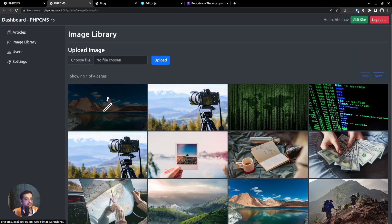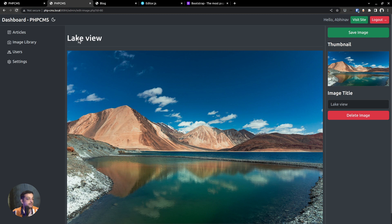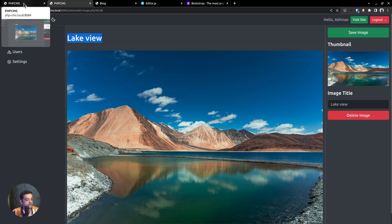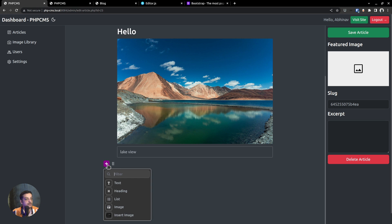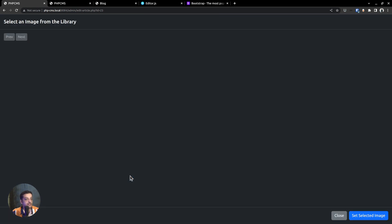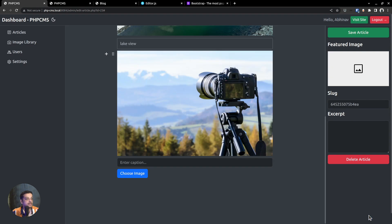The image library provides easy access to uploaded images. If you want to further edit details about a particular image, such as setting an image title or even deleting the image permanently, you can do so. For instance, if I set the image title to 'lake view' and then save the image, refresh the page and you can see the title being displayed at the top. This title will also be used as the image's alternate text at appropriate places.